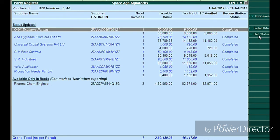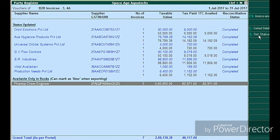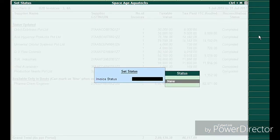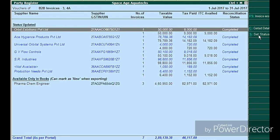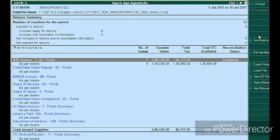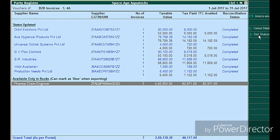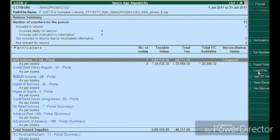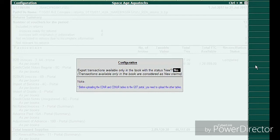When there is a new entry which is reflecting only in your company books, you need to set the status as 'New', because you are supposed to update this on the portal. By setting the status to 'New', we need to export the file. It is mandatory to set the status as 'New' for entries that are showing only in your company books and are not reflected in the portal.